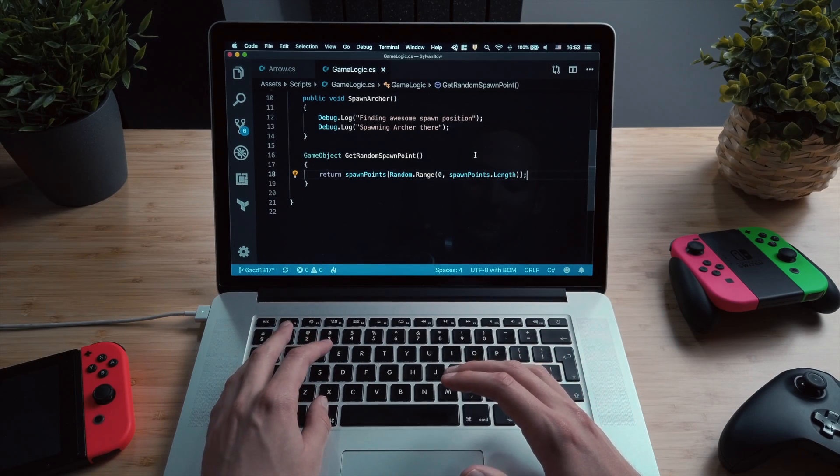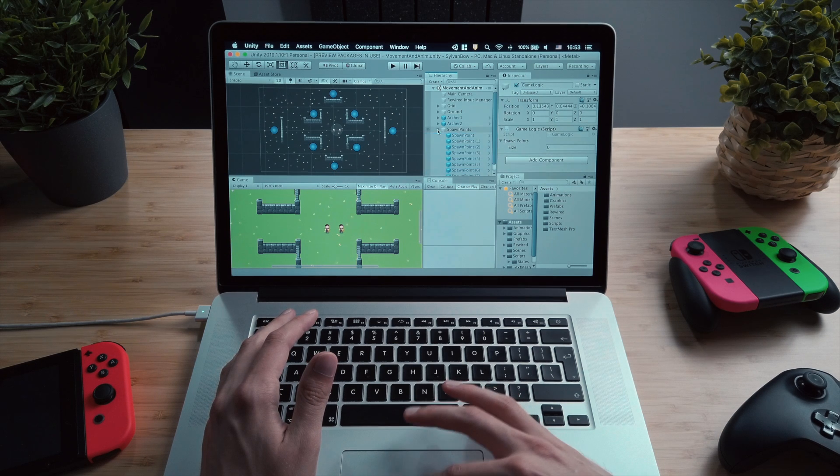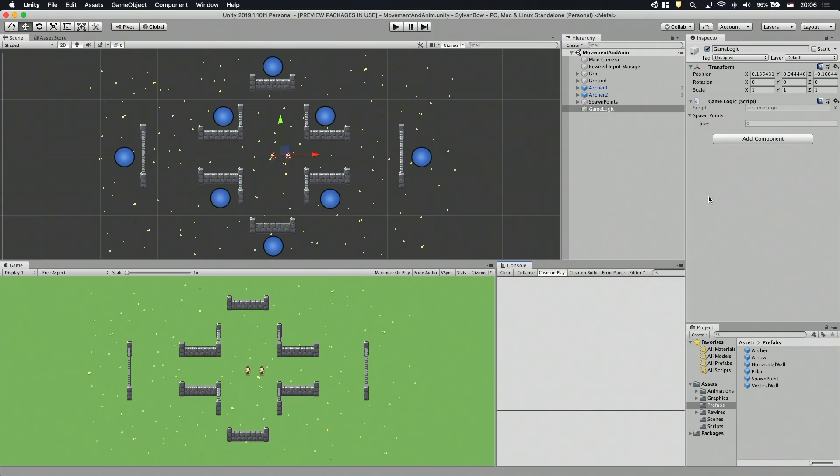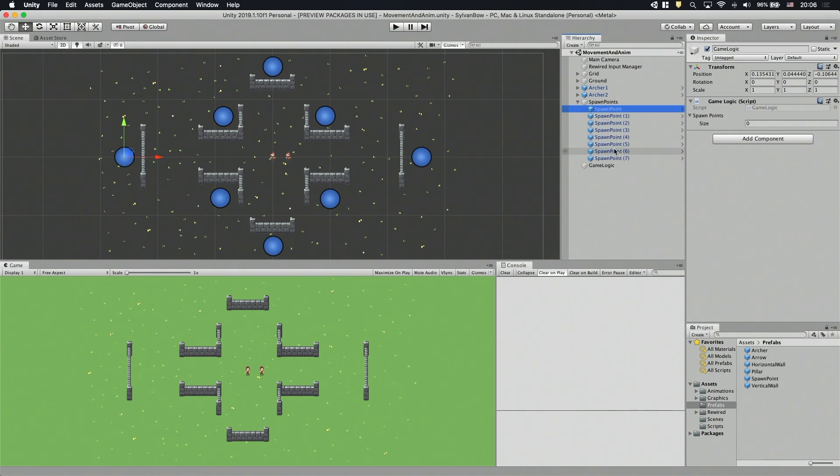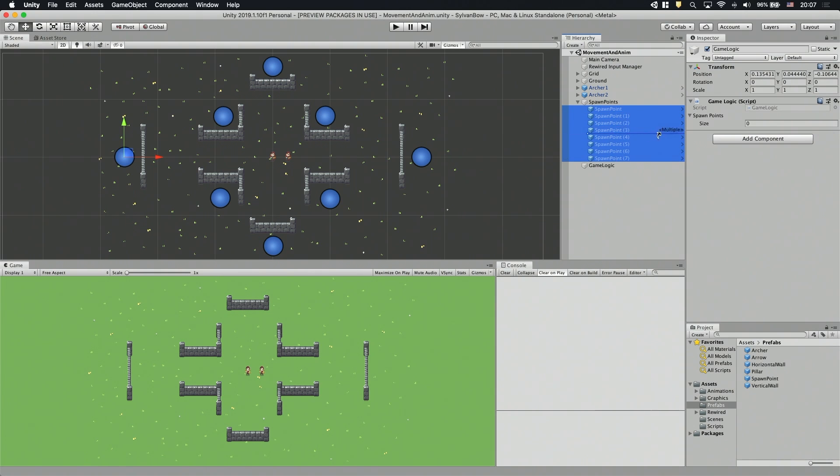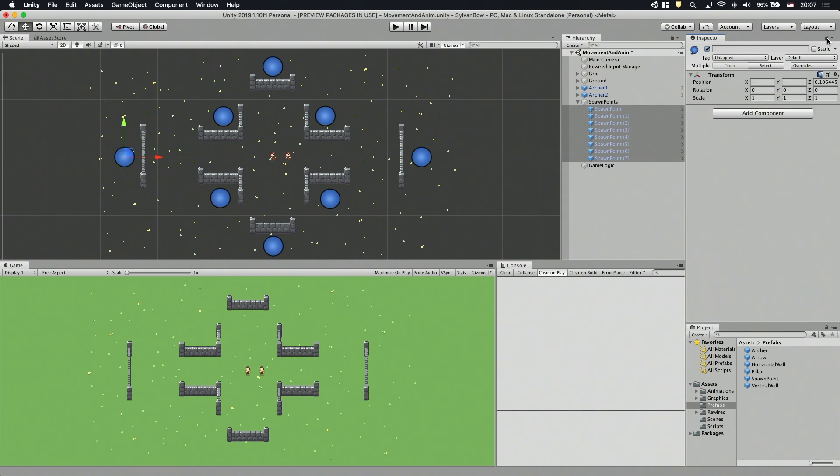Let's not forget to drag and drop the spawn points into the GameLogic's array. To save some time, let's lock the inspector window, so it won't change when we select other objects in the scene. And let's select all the spawn points, and drag and drop them from the scene into the array variable's name, where we get that little green plus icon. This will add all the spawn points to the array, so we don't have to do it one by one. Finally, let's unlock the inspector window and move back to the script.